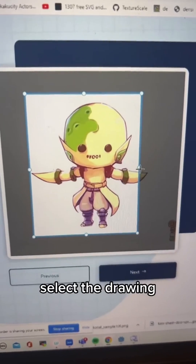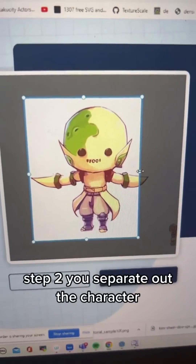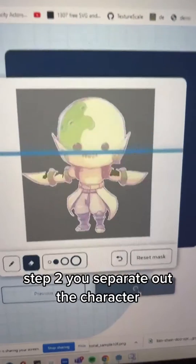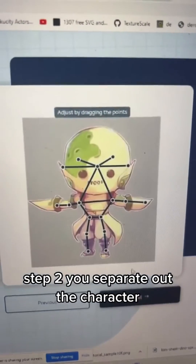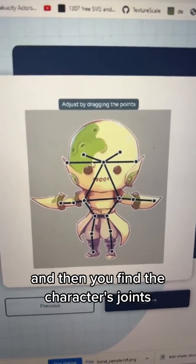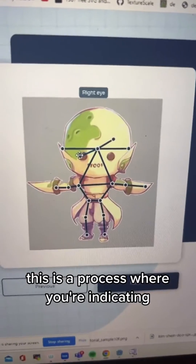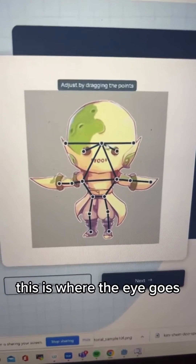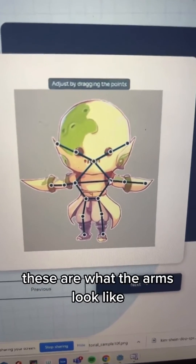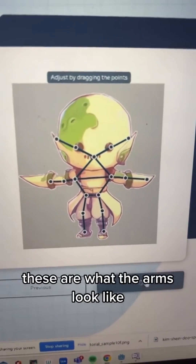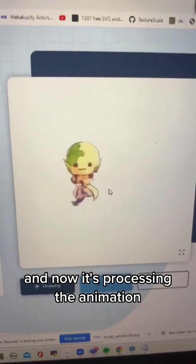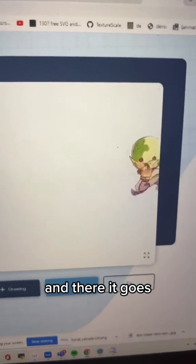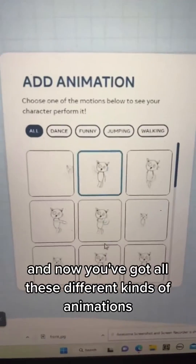Upload a 2D image and select the drawing. Step two: you separate out the character and then find the character's joints. This is a process where you're indicating where the eye goes, the edges of the head, what the arms look like — all the joints. Now it's processing the animation, and there it goes.